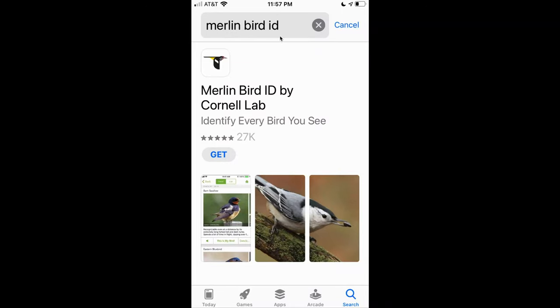If you ever saw a bird and wondered what kind it is, the Merlin Bird ID app may be able to help. It's available for most smartphones and can be installed for free.